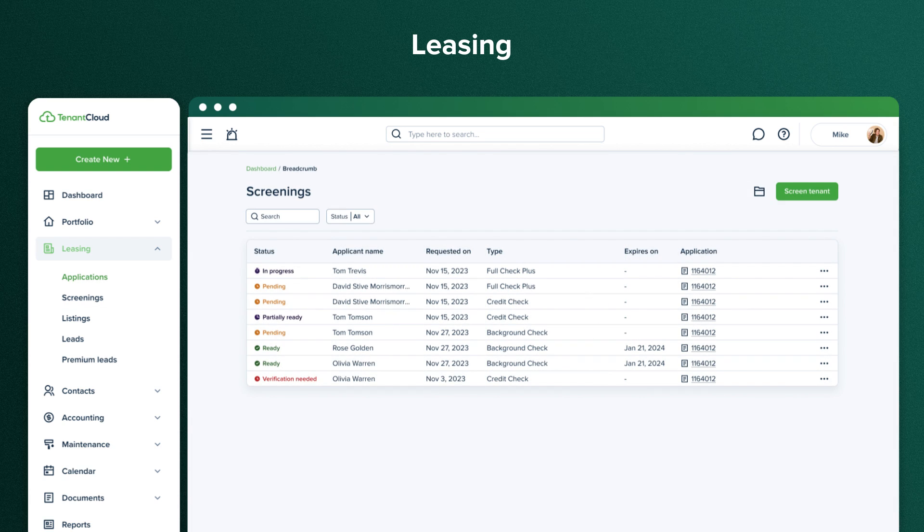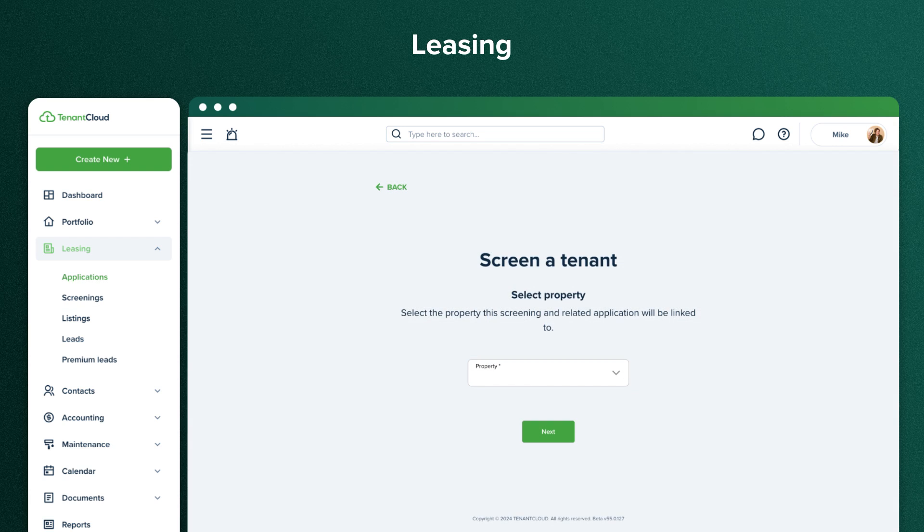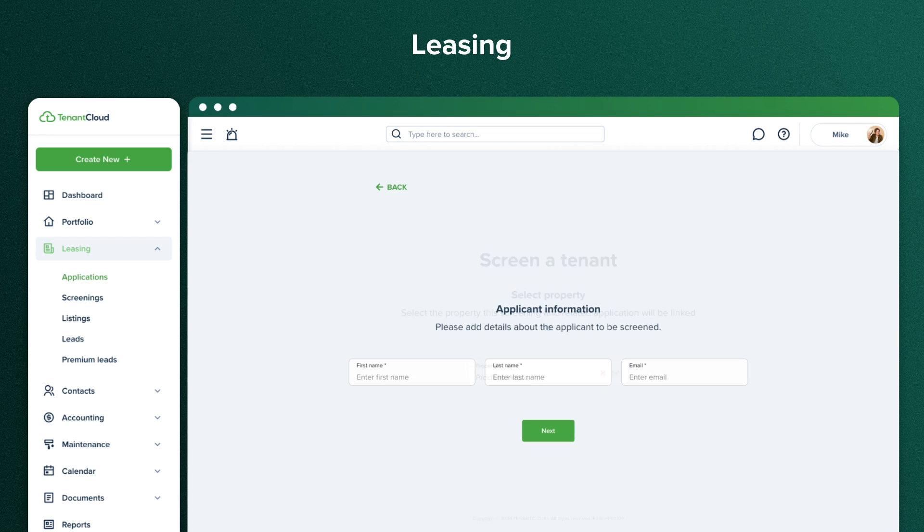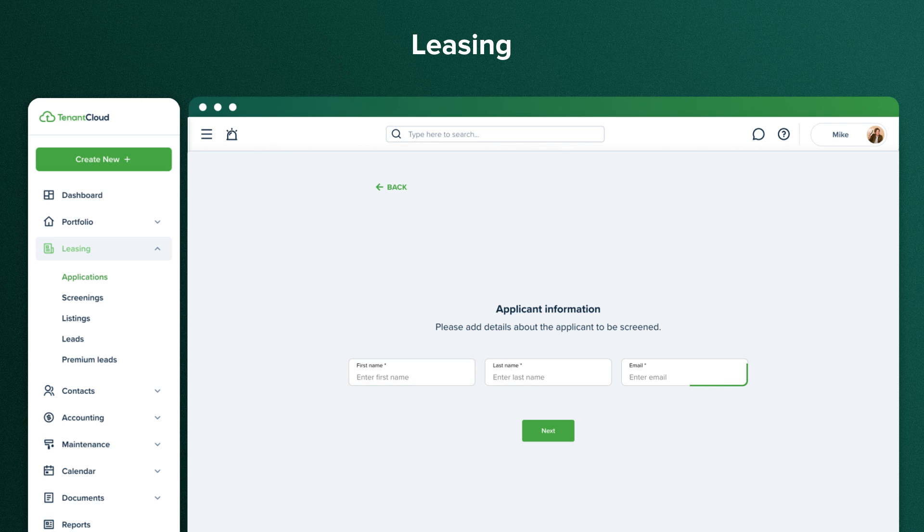Here, you can also click Screen Tenant to purchase a screening report for an applicant who hasn't applied with a rental application. Enter their first name, last name, and email address to begin screening.